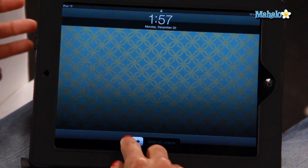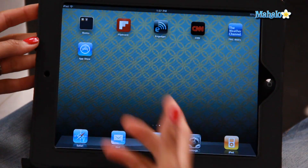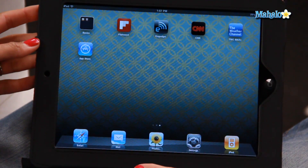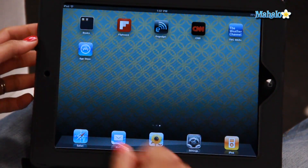So all you have to do is go to your home screen of your iPad, you'll see all your apps there. So today I'm gonna delete CNN for instance.